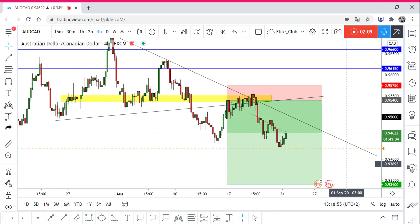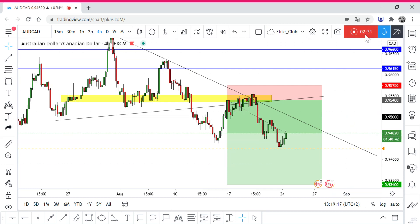Hope you guys like this analysis. If you want me to do a special idea on a specific currency pair, just write it in the comments and I will do it for you. If you have a different idea from mine on the same currency pair, put it in the comments and we will discuss it together. Hope you like this analysis — trade safe everybody and have a nice day.